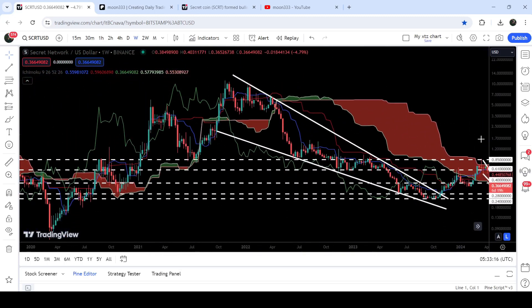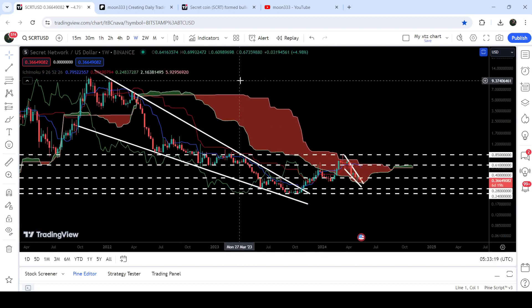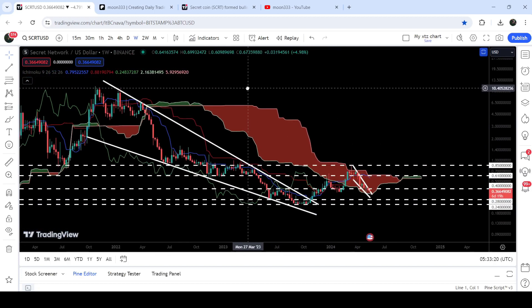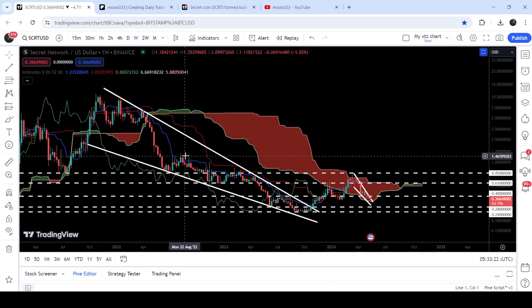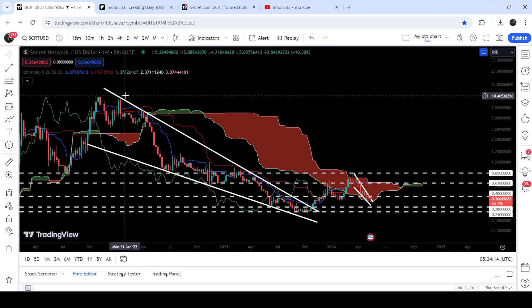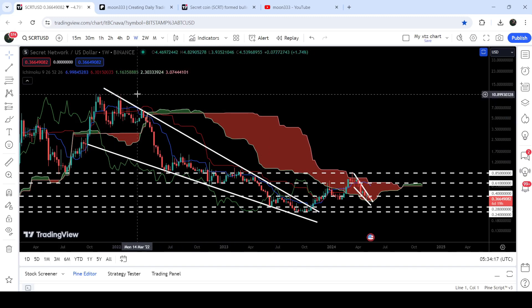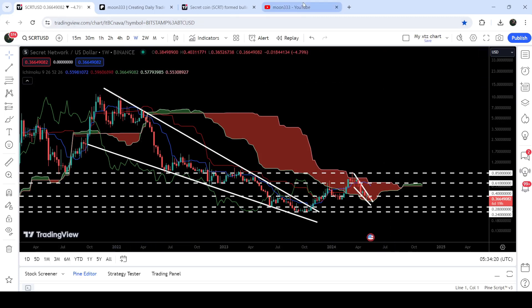Now if we take a look at the breakout from this very big falling wedge pattern, you can see that after the breakout we had a nice short rally, but still a very big move is due. That is the target for the breakout from this falling wedge pattern, and that target can be here at the top of the wedge, approximately at 10 dollars and 50 cents.